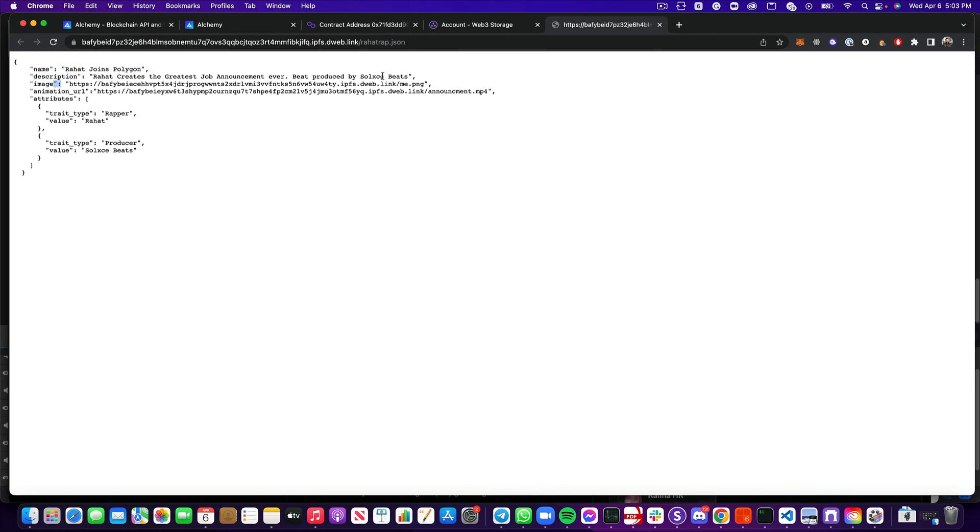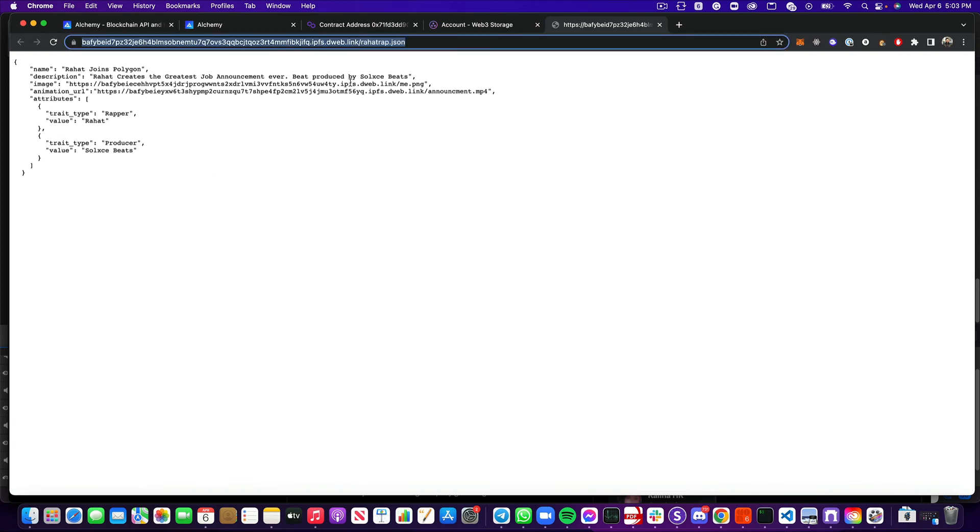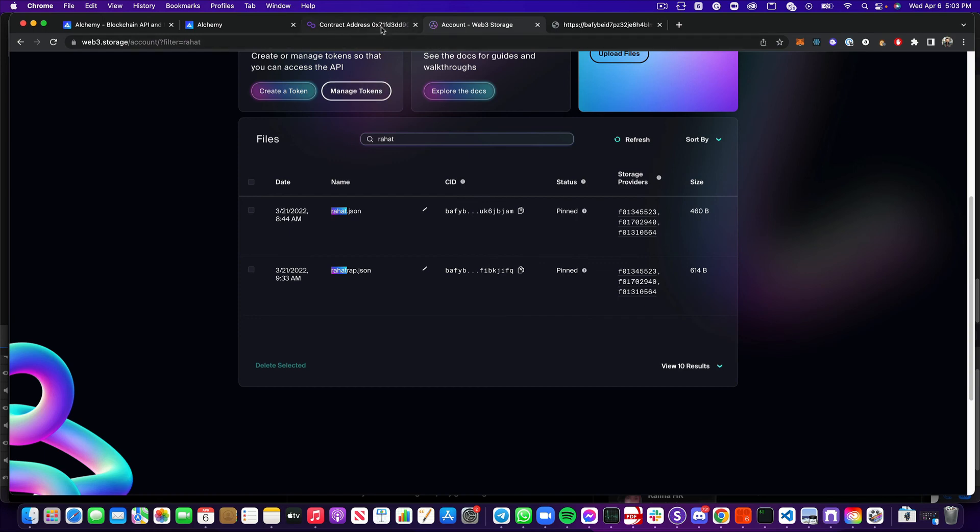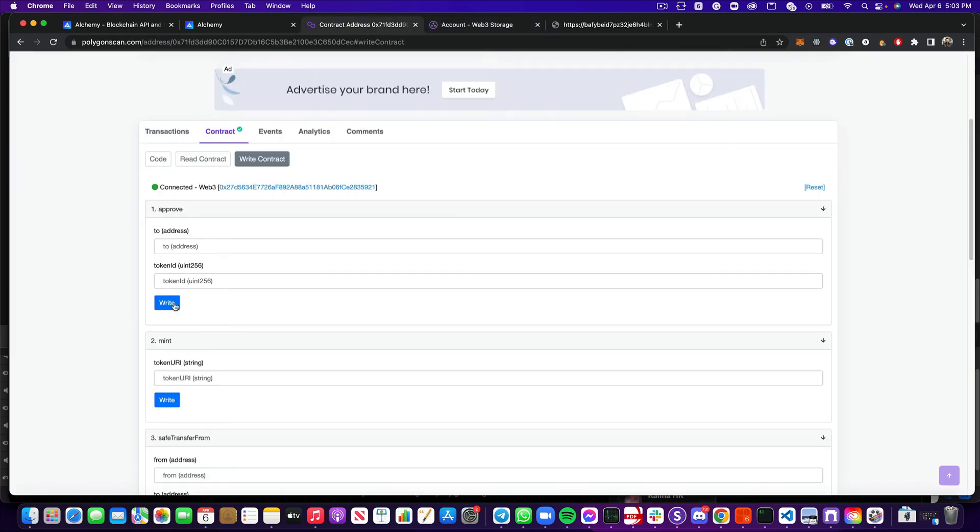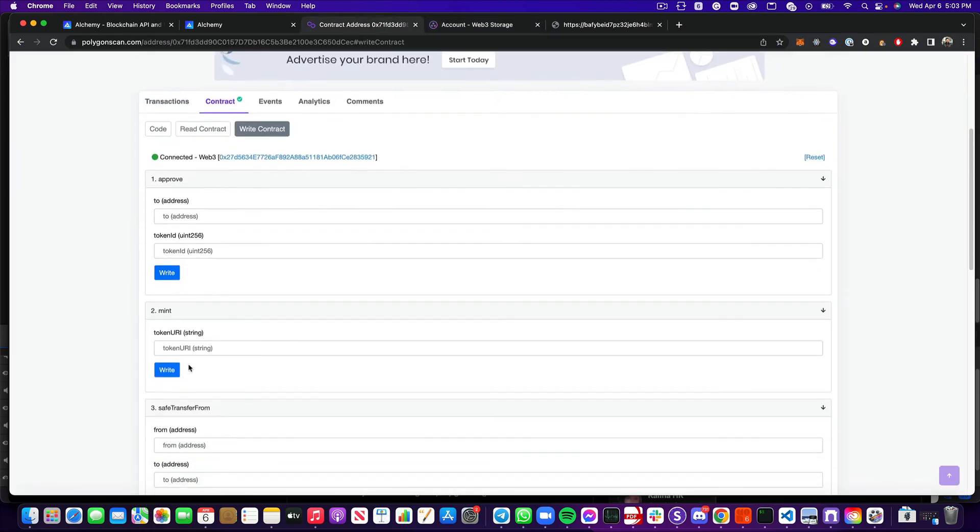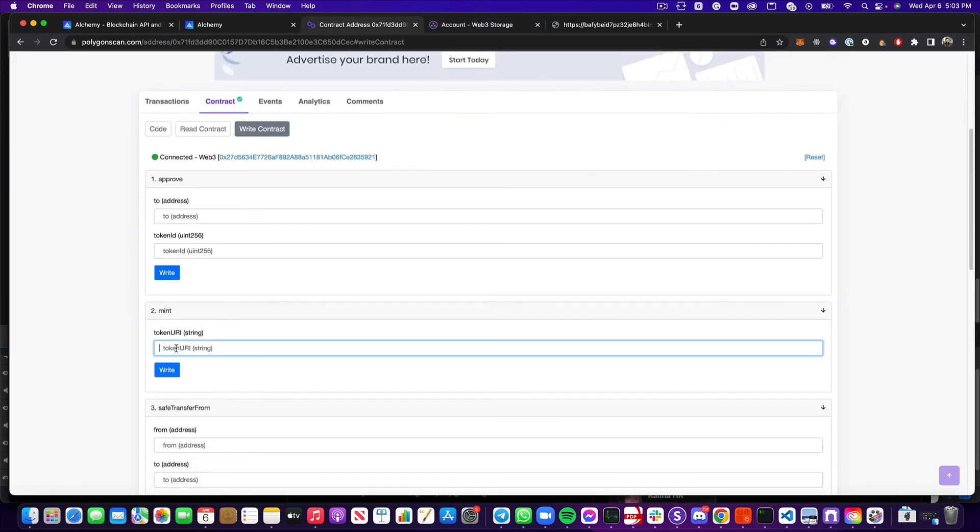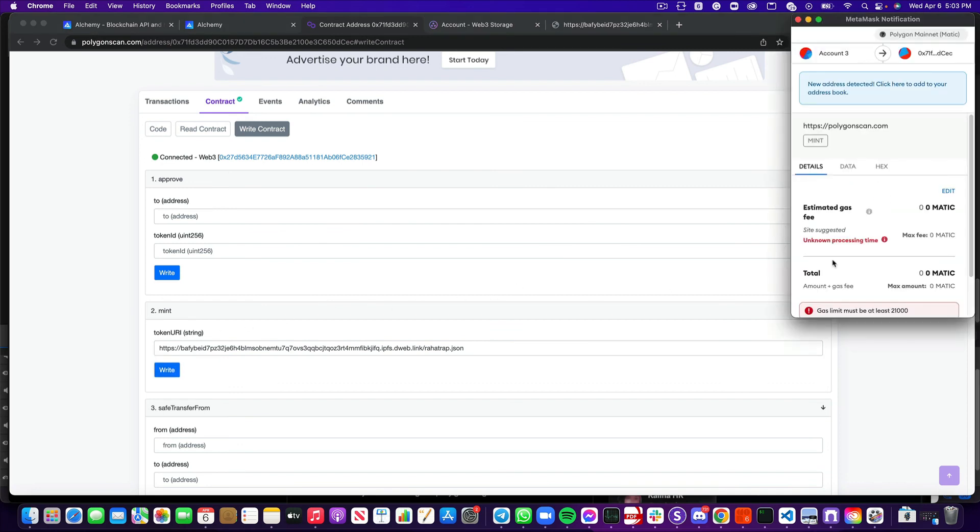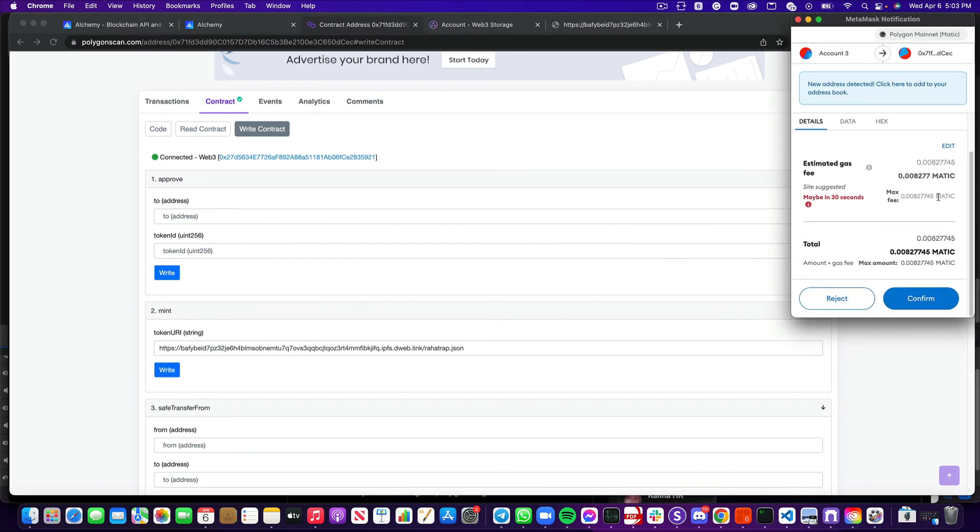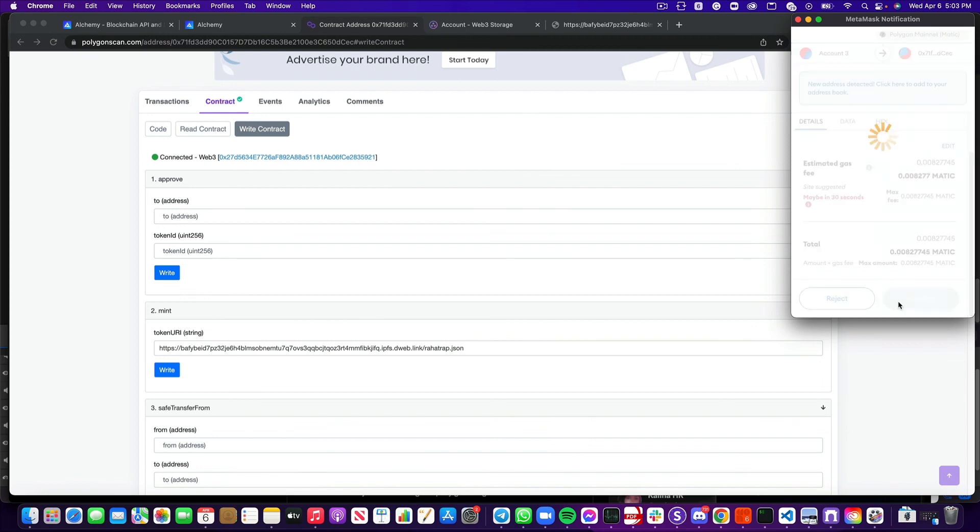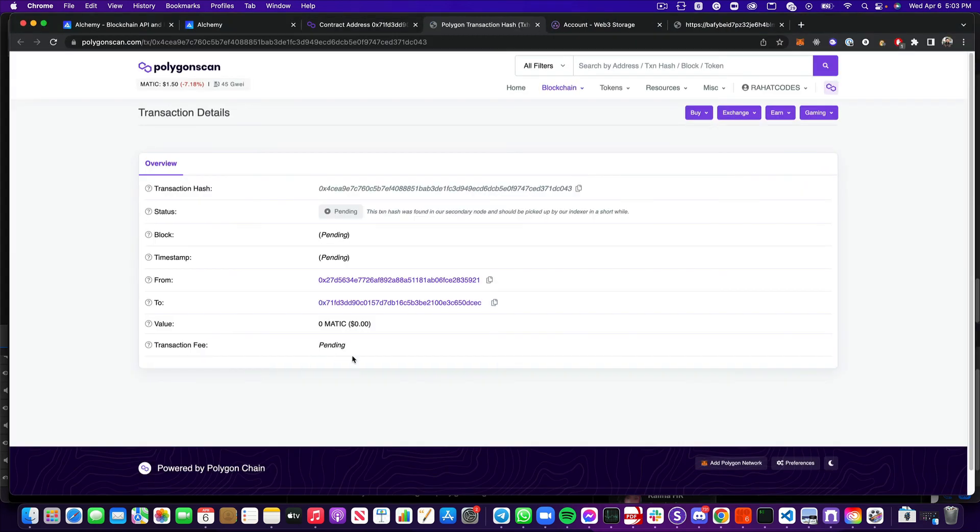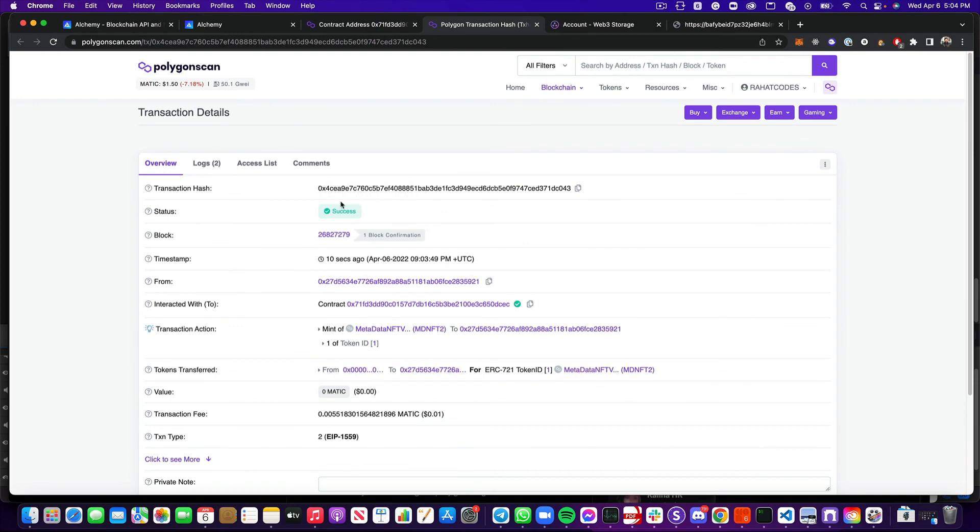I'm not going to go too far into these, but I will leave a link in the description for you to look into the OpenSea standards for how the metadata should be set up. But once you do have that set up, you can go ahead and copy this URL and come back over here to the mint function, drop that in, hit write, and you'll see some gas that you'll have to pay. But because we're on the polygon network, it's very small, hit confirm, and you can view your transaction. And once it's successful, go ahead and view that on OpenSea.